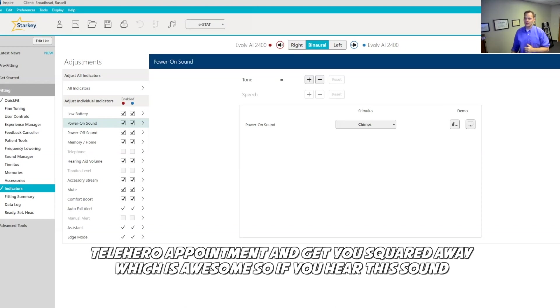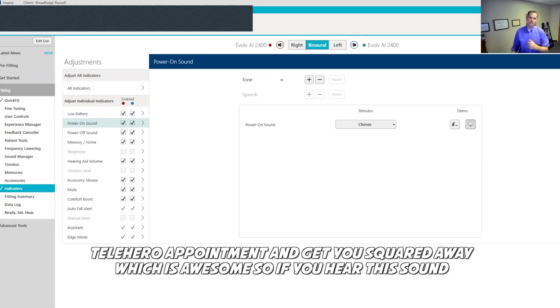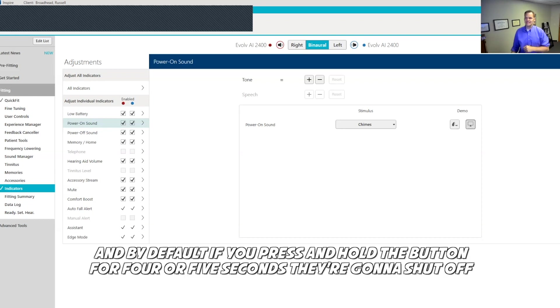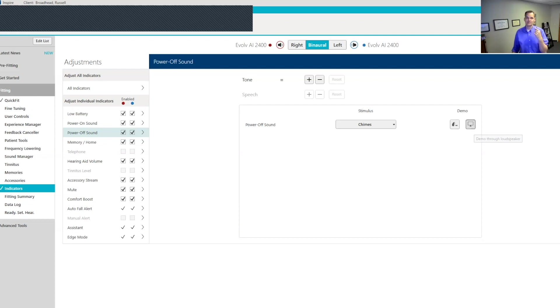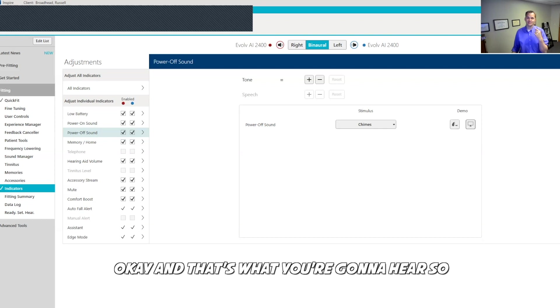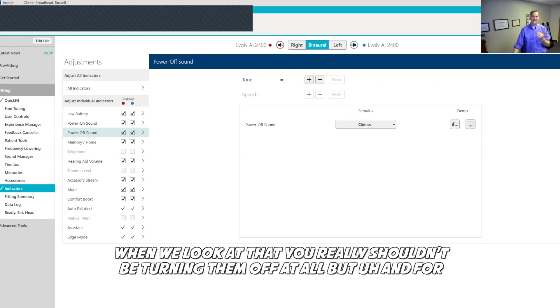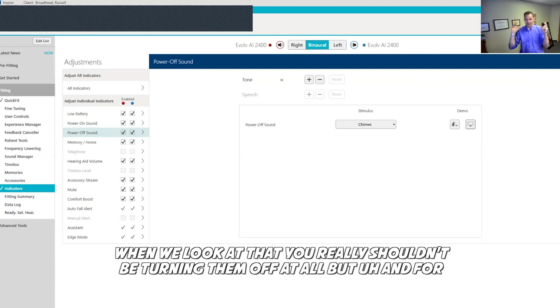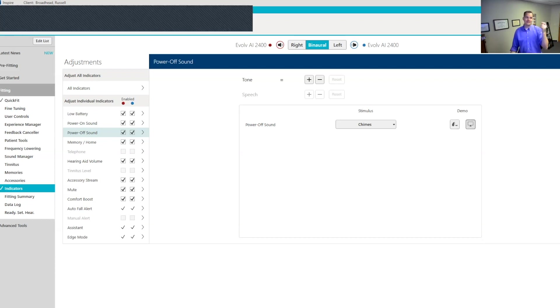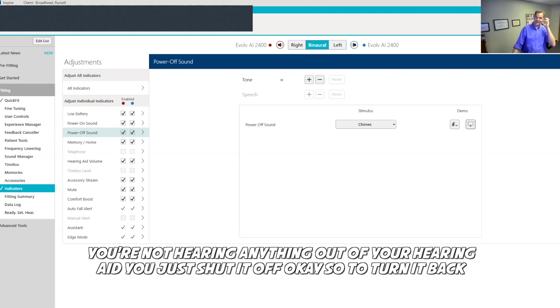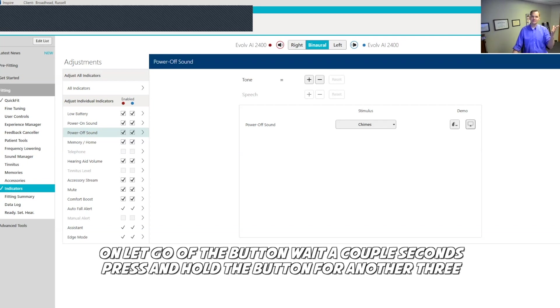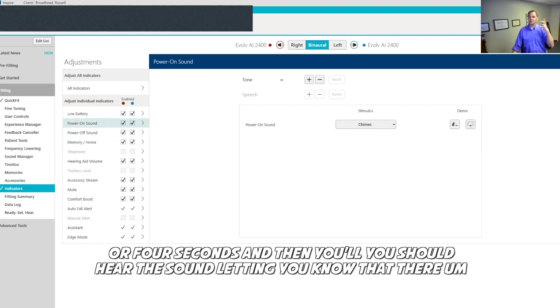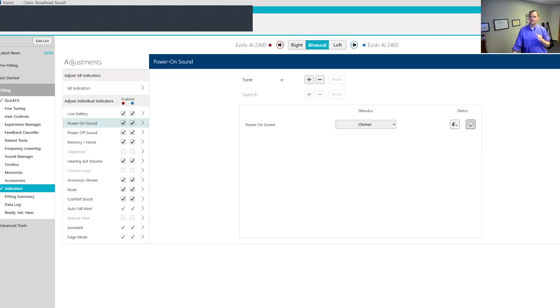If you hear this sound, and by default, if you press and hold the button for four or five seconds, they're going to shut off. That's what you're going to hear. When we look at that, you really shouldn't be turning them off at all. But if for some reason you accidentally pushed the button and held it in too long and you hear that sound, you're not hearing anything out of your hearing aid, you just shut it off. So to turn it back on, let go of the button, wait a couple seconds, press and hold the button for another three or four seconds, and then you should hear the sound letting you know that they're on.